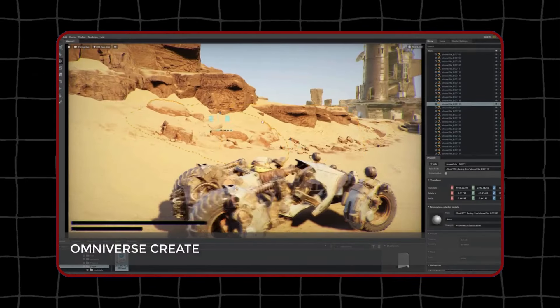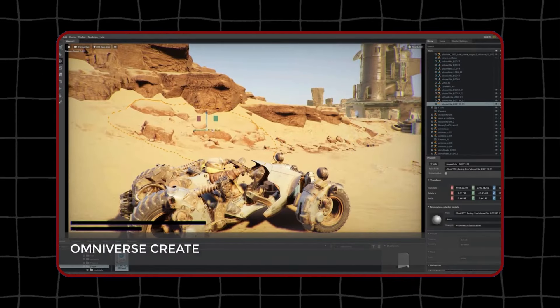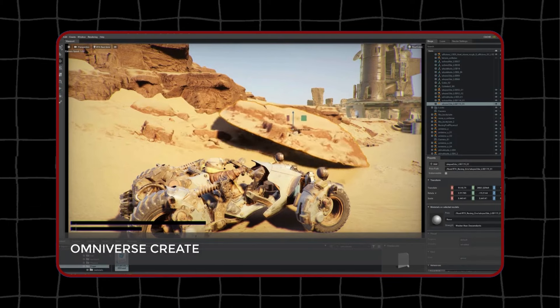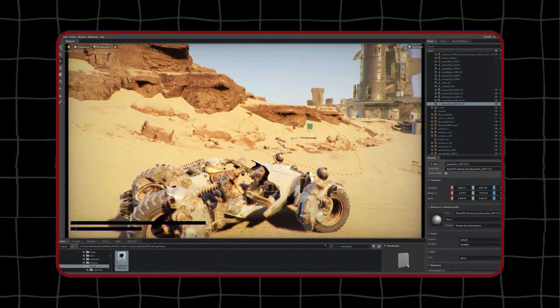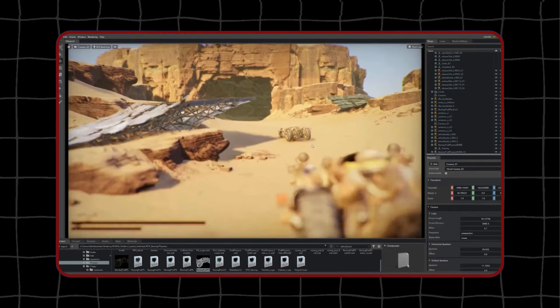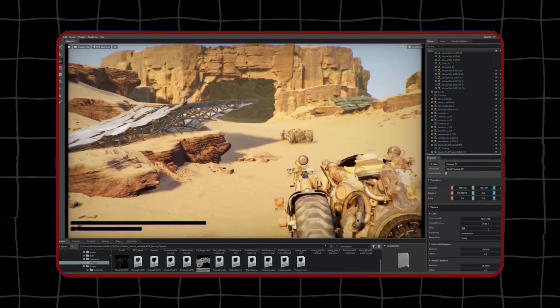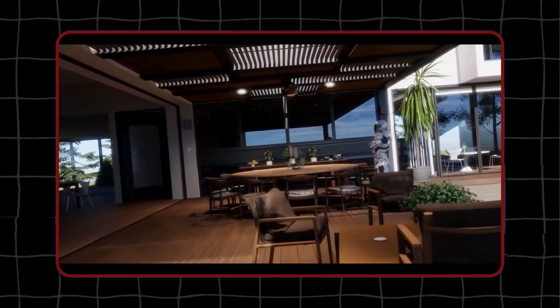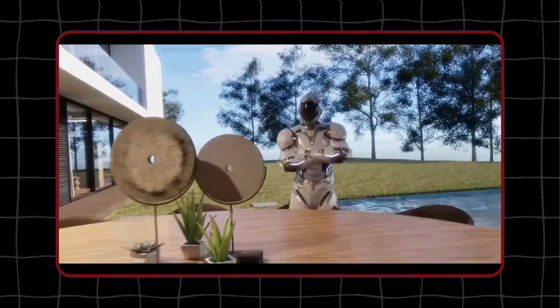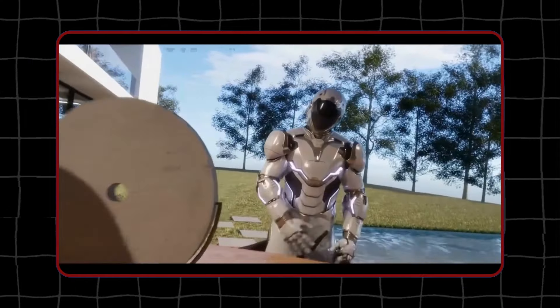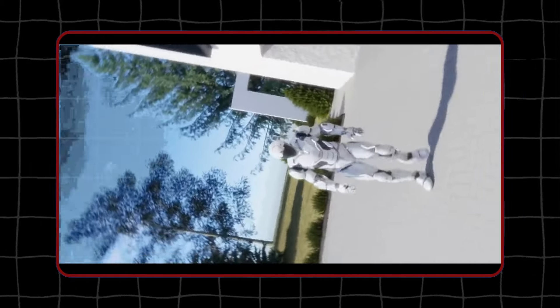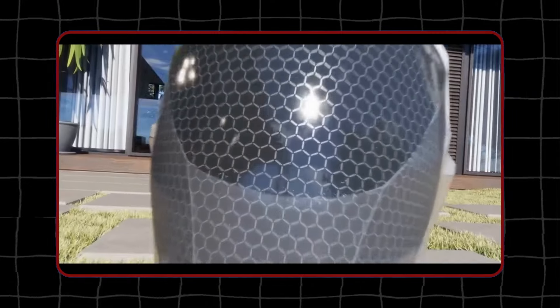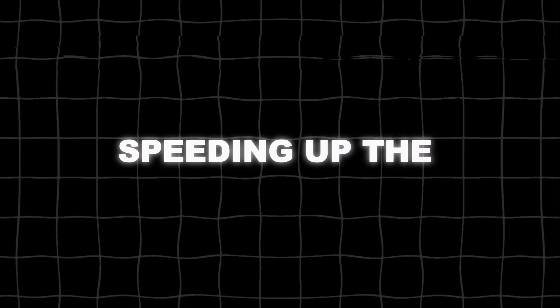NVIDIA Omniverse RTX is a platform that allows developers to create and work on digital worlds and characters together in real time. It uses advanced graphics to make everything look very lifelike, and it lets multiple developers collaborate on a project simultaneously, speeding up the creation process.